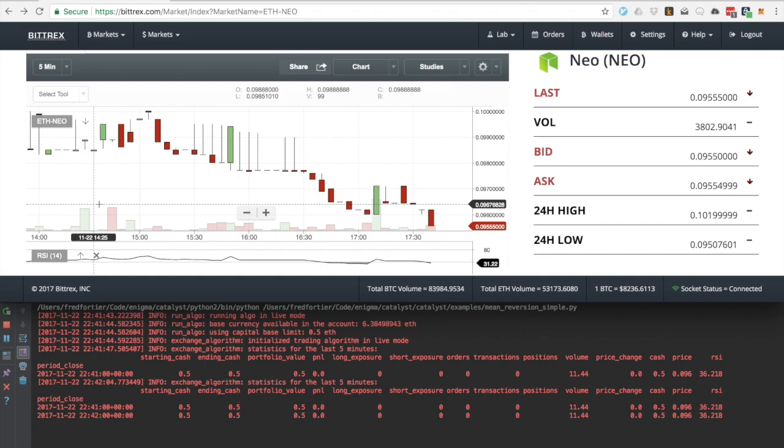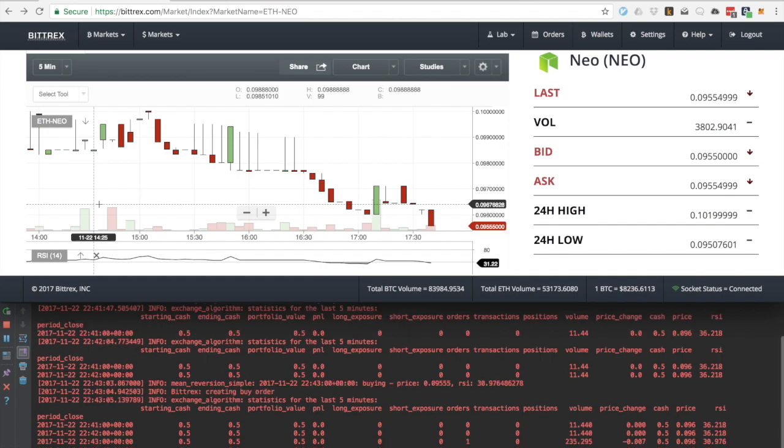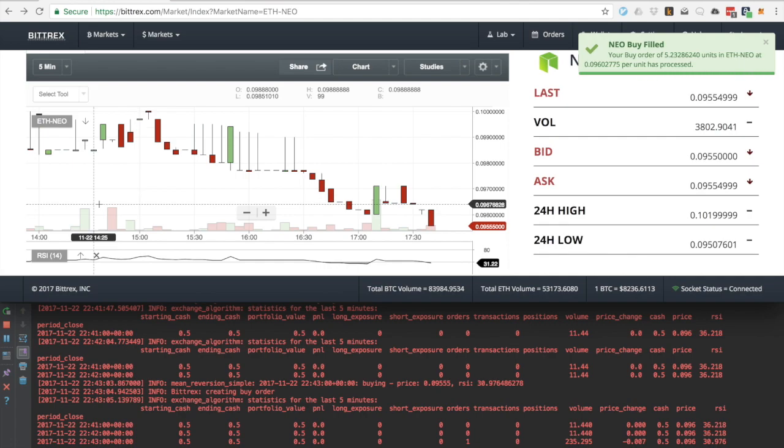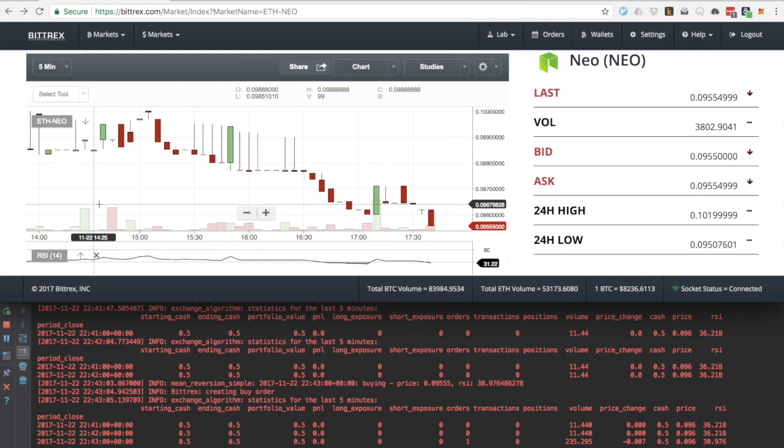Okay, so take a look at this bar and observe that the RSI is now 30, almost 31, which is under 35 and the log says that catalyst created a buy order. We also just observed a notification on the Bittrex client confirming that the order was filled.